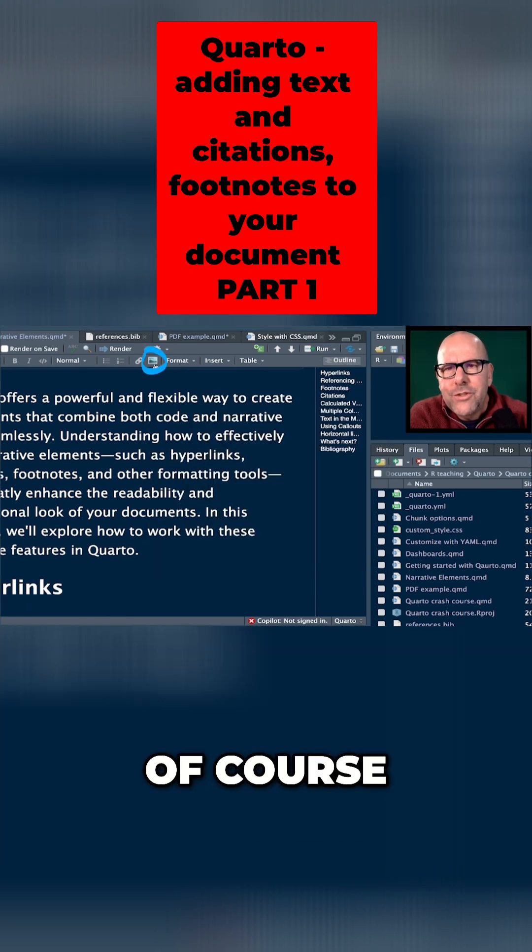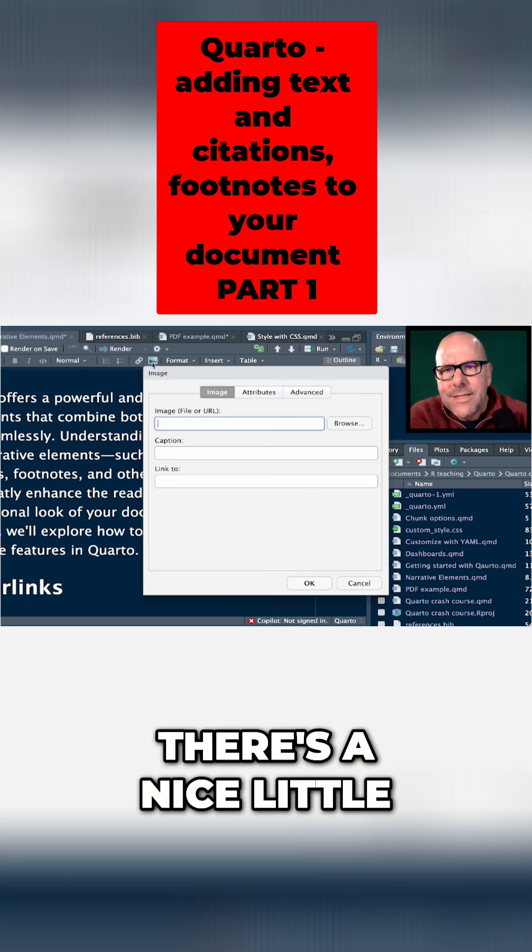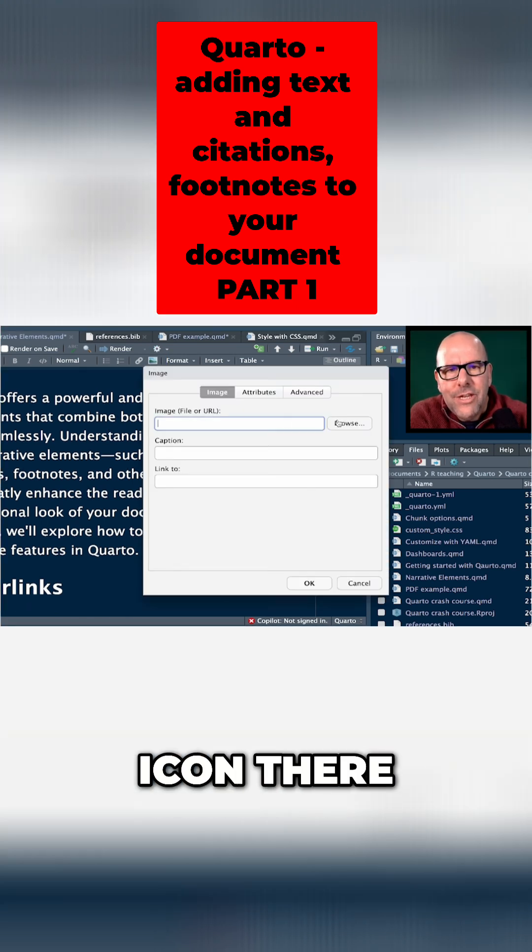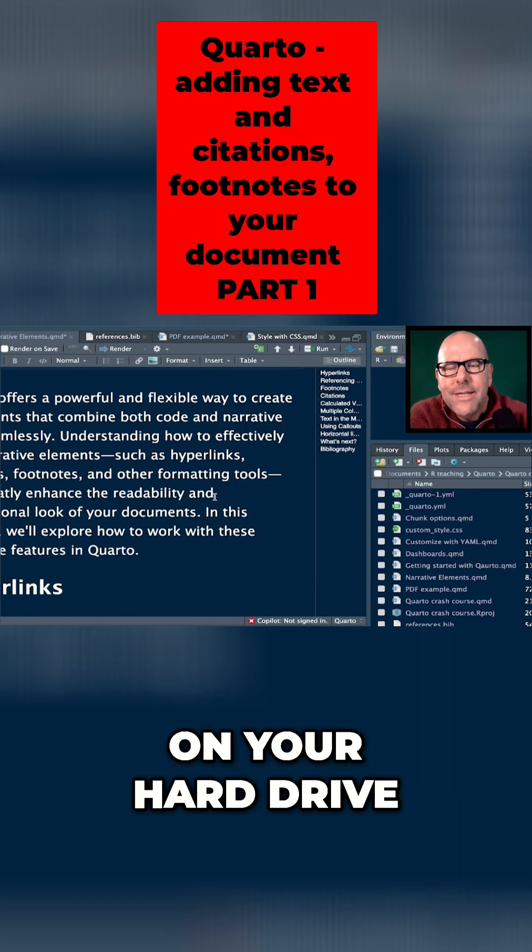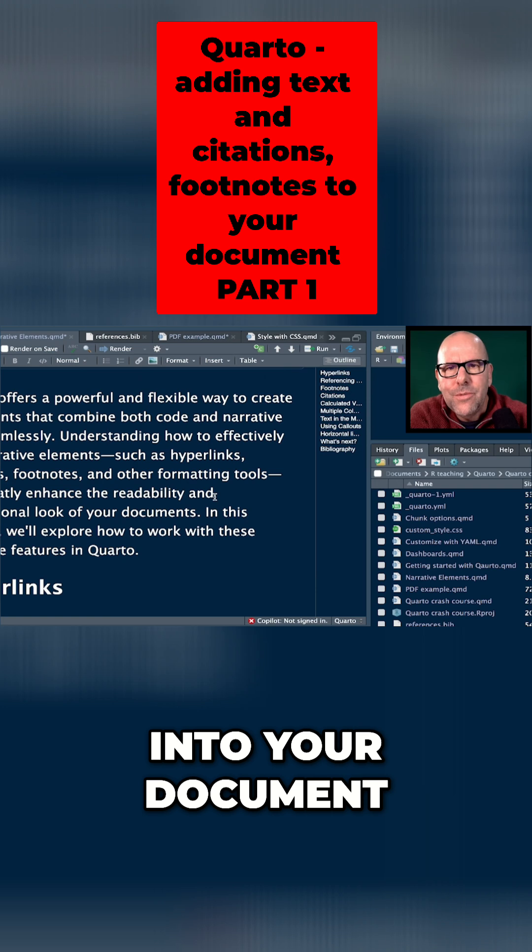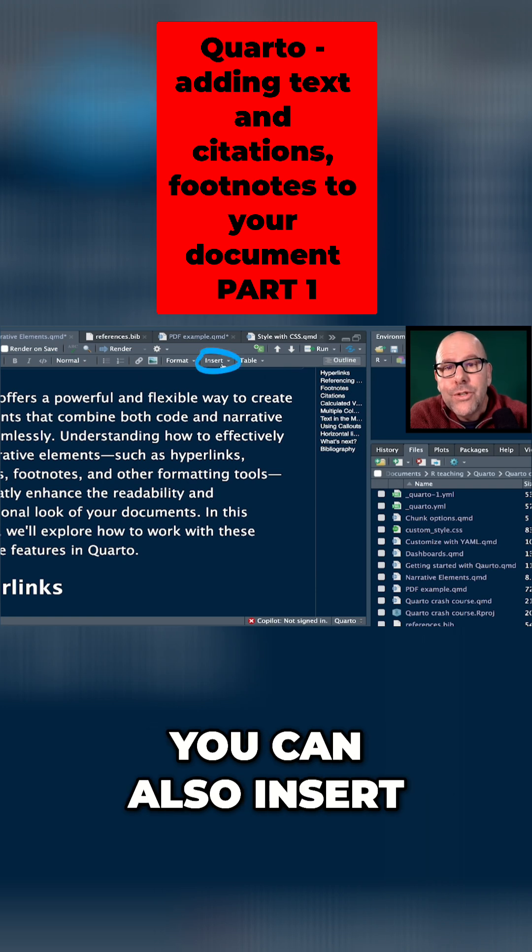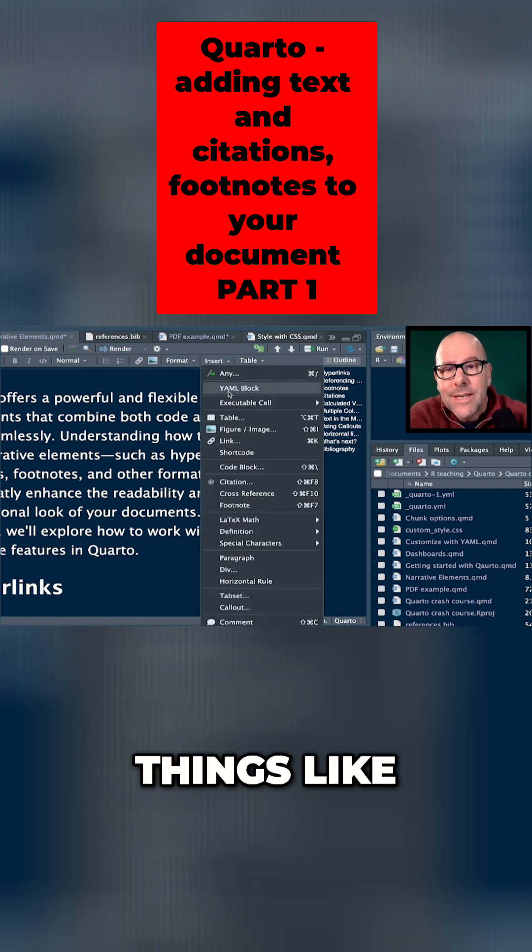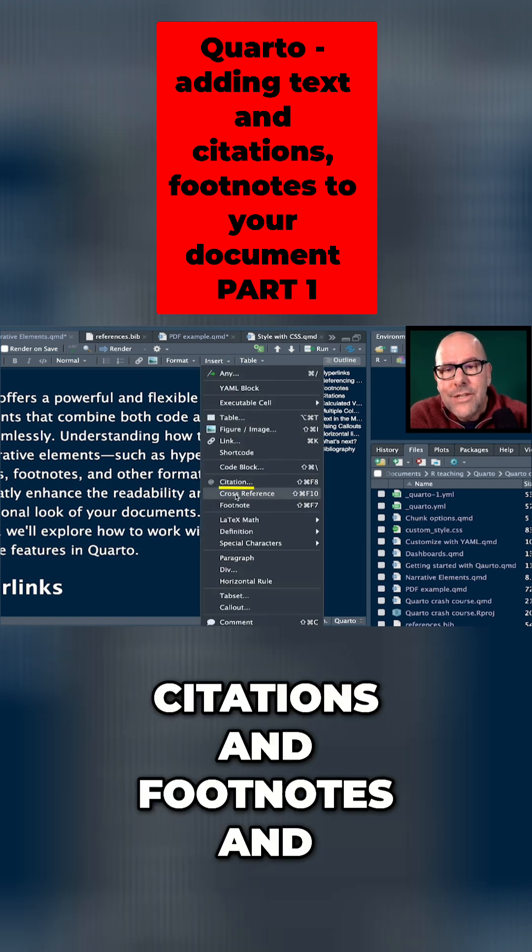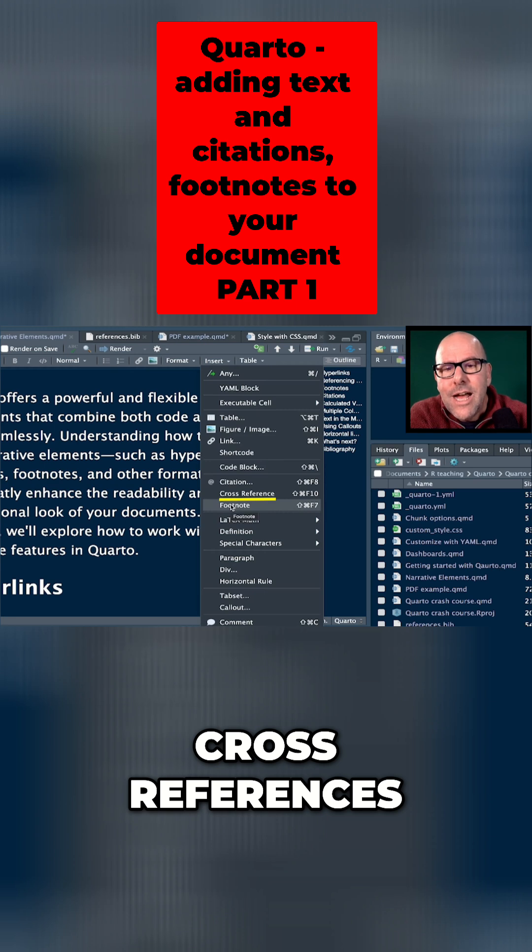You can of course insert pictures. There's a nice little icon there. You hit browse, you find the image on your hard drive and it'll stick it into your document. You can also insert things like citations and footnotes and cross-references.